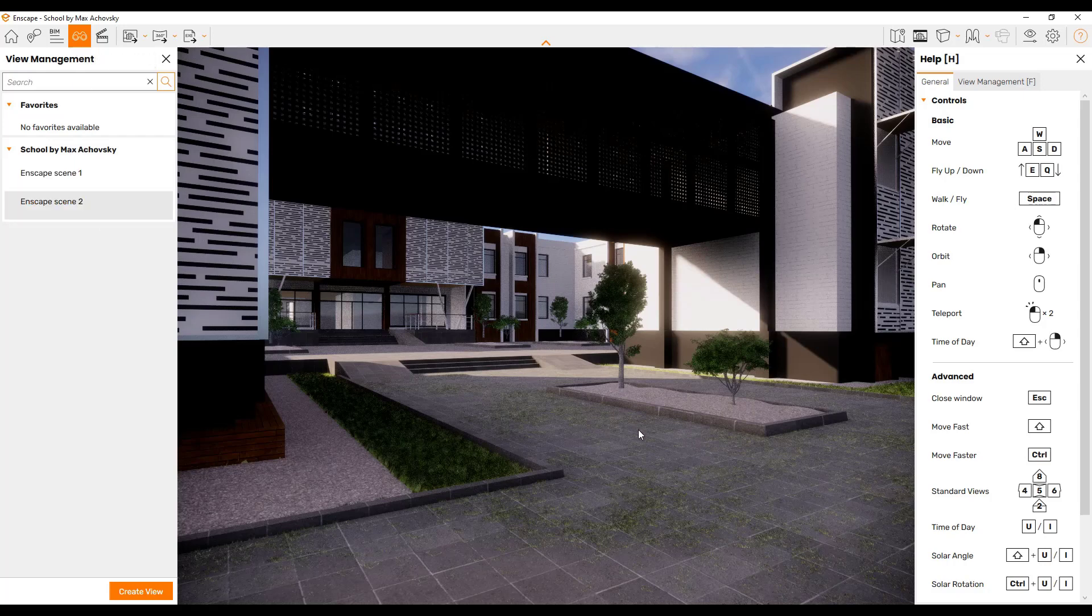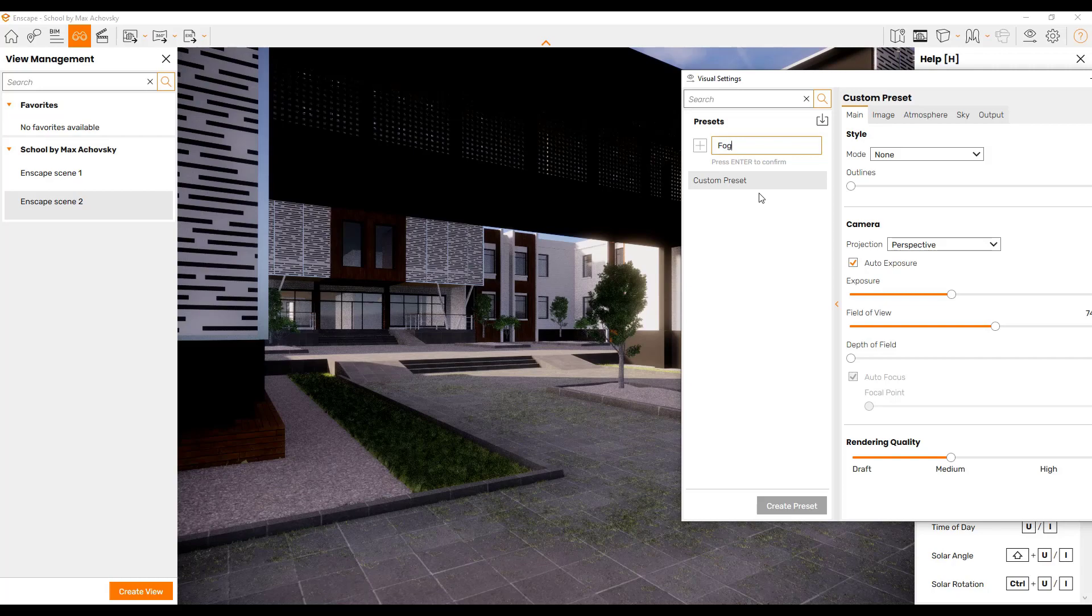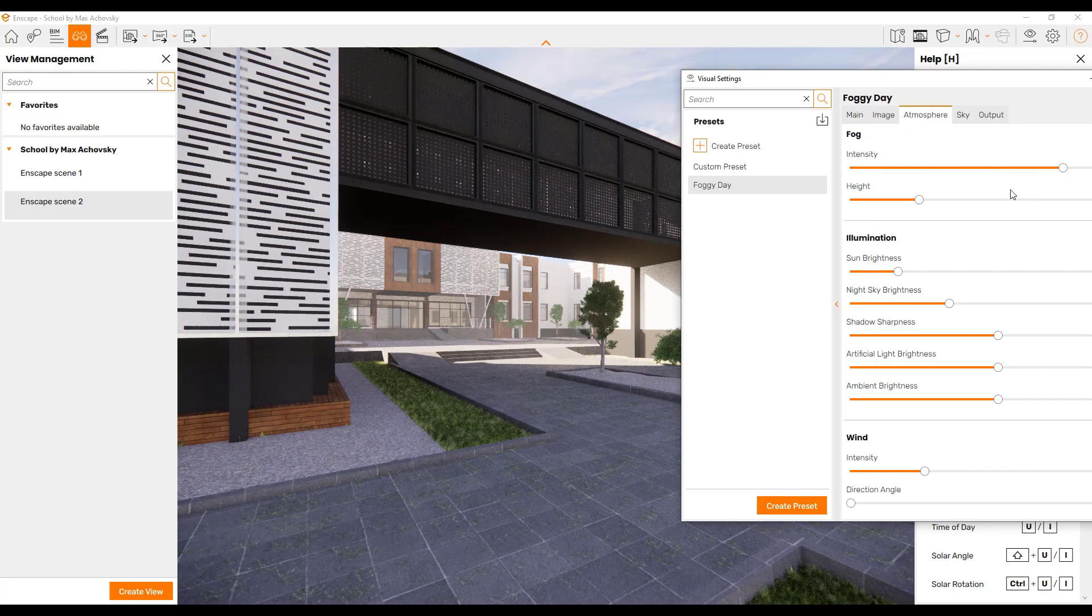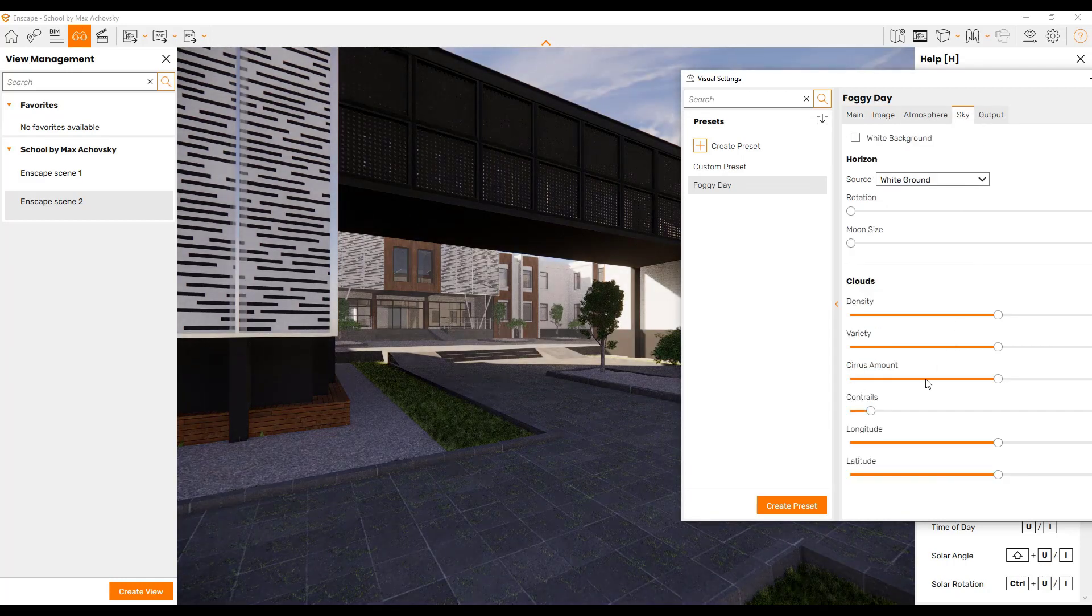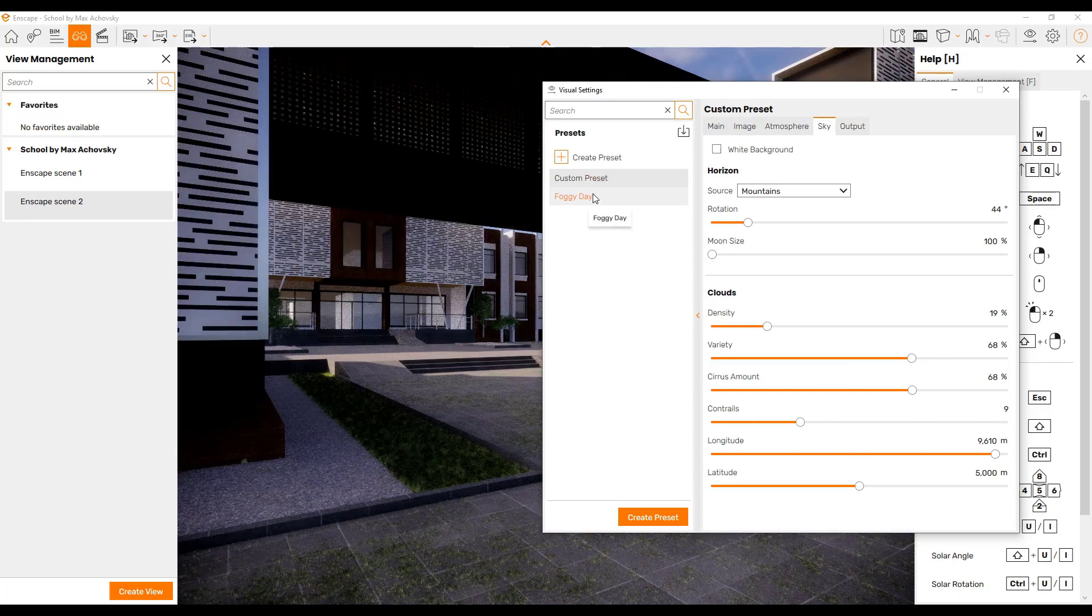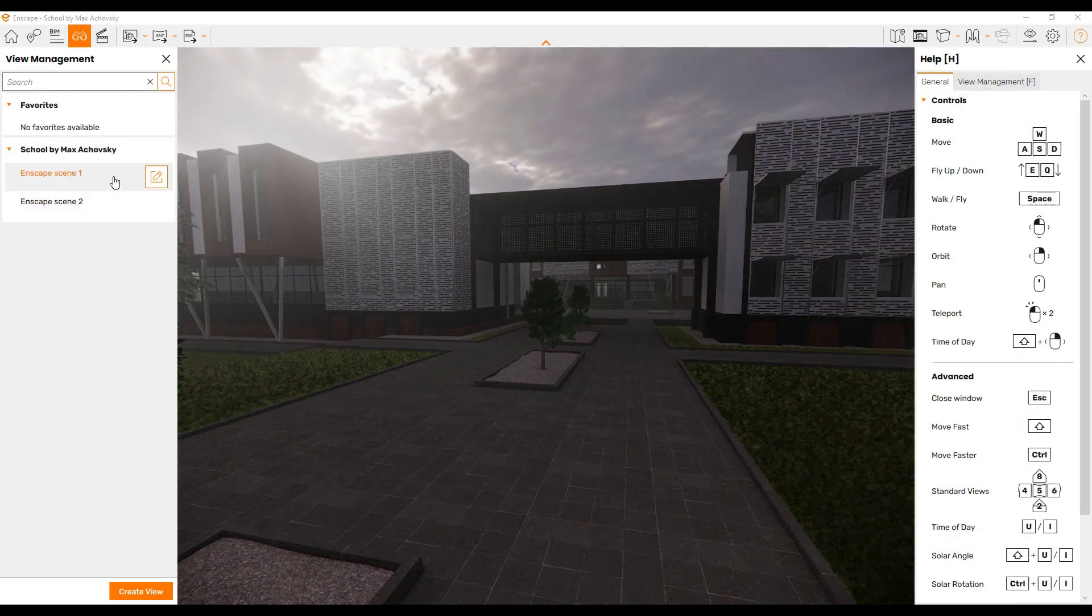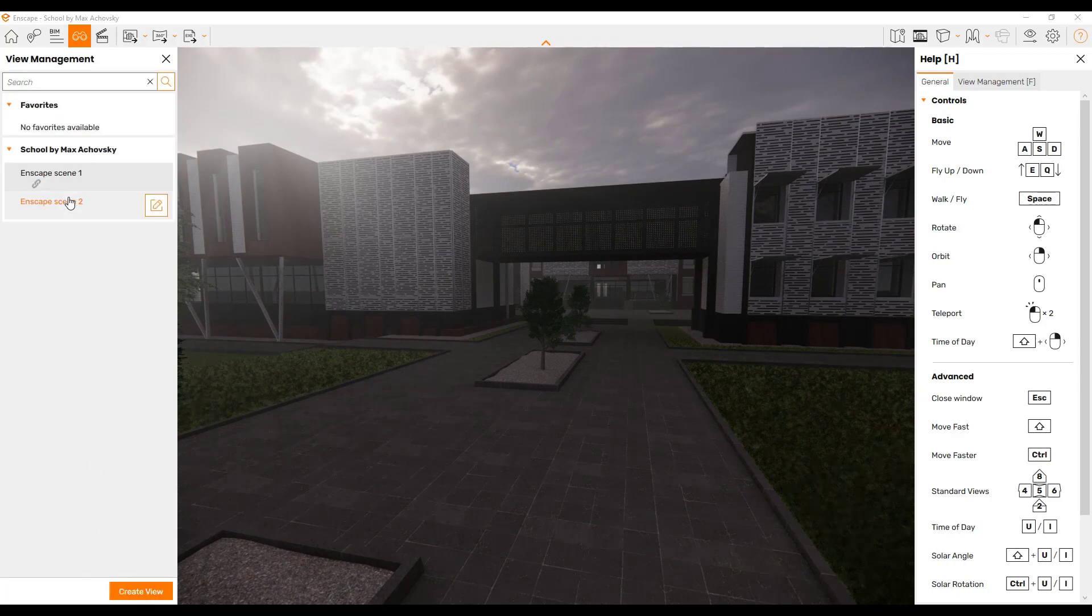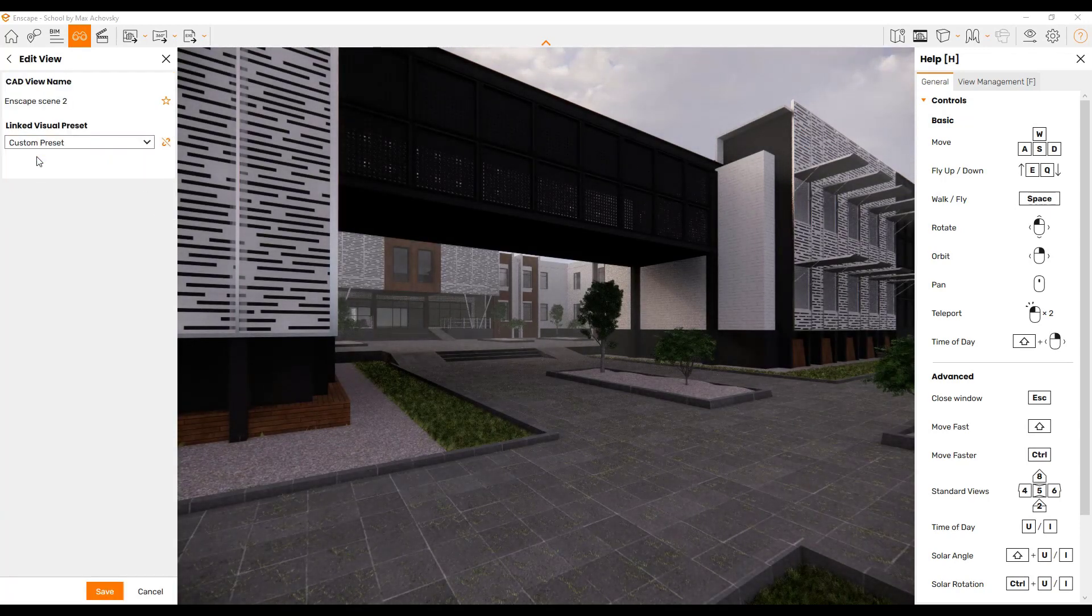In addition, you can also link scenes in your view management to view presets. First off, you can create presets by going to your visual settings and clicking on this button right here. We're going to create this and we're going to call this one foggy day. Then we're going to go in and we're going to adjust the atmosphere so that we have fog. We're also going to adjust our exposure down and probably turn our cloud density way up. That is going to be our foggy day preset. So we've got our custom preset in here which was just the sunny day and then the foggy day. You can link these different scenes to those presets. For example, if I click in here and link this to foggy day and click save, this scene is going to be foggy. If I click over on this one and I link this to our custom preset.